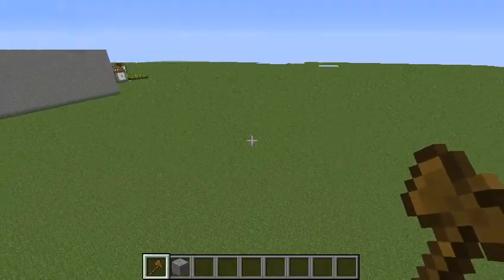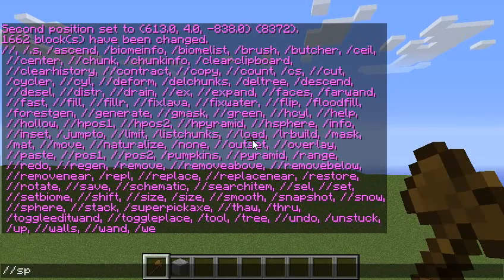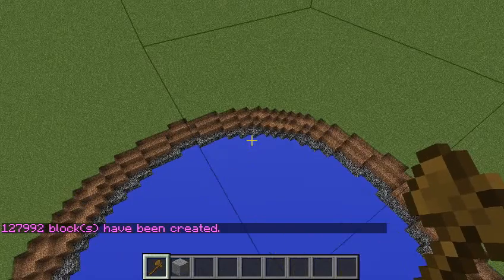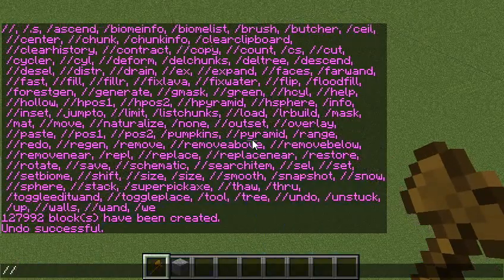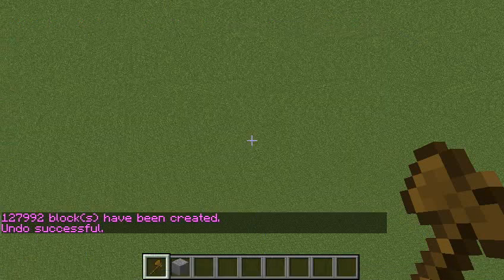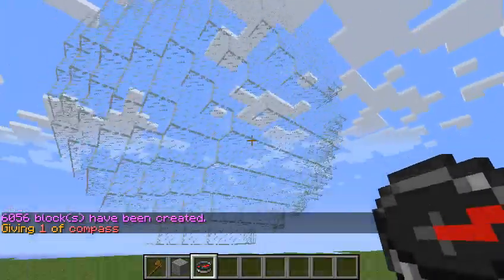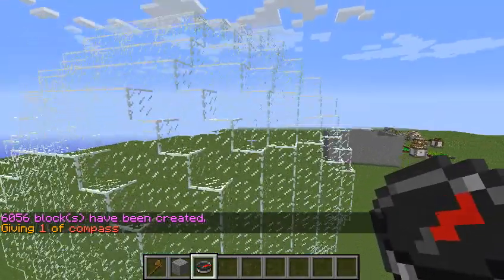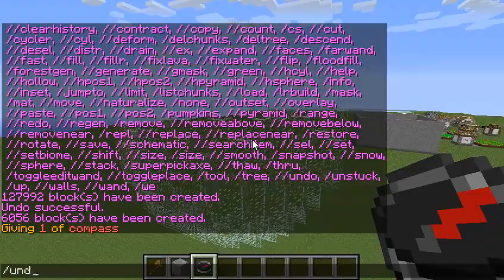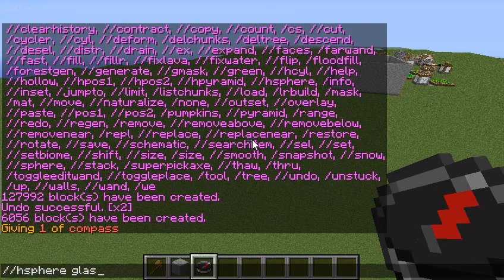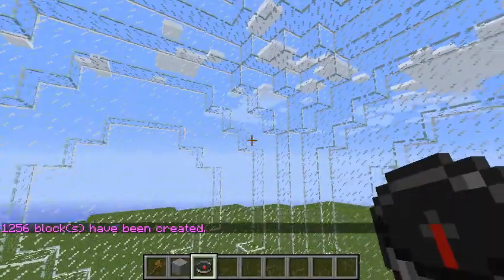Let's do sphere. You fly up and say slash slash sphere glass 30. Now that's made a 10 block size glass sphere — it's not hollow. But if you do want it to be hollow, then you can do slash slash hsphere glass 10. See? Now that's hollow.